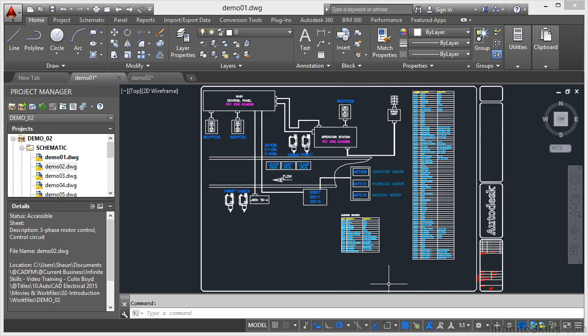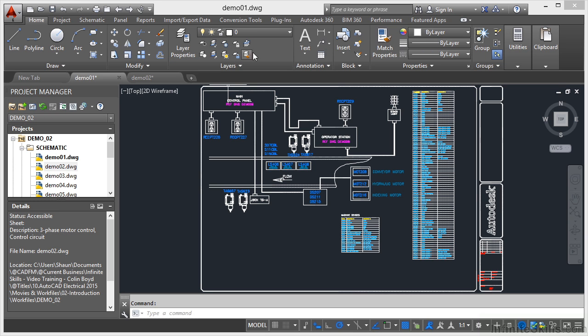You'll notice that you still have the ribbon at the top of the screen, even though it is a very different color in the 2015 version. Autodesk have changed the colors and also changed the properties of some of the icons and the panels, so it does look somewhat different.